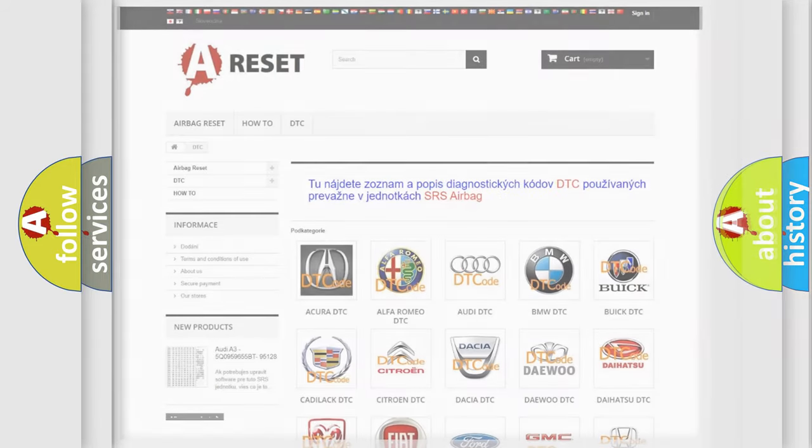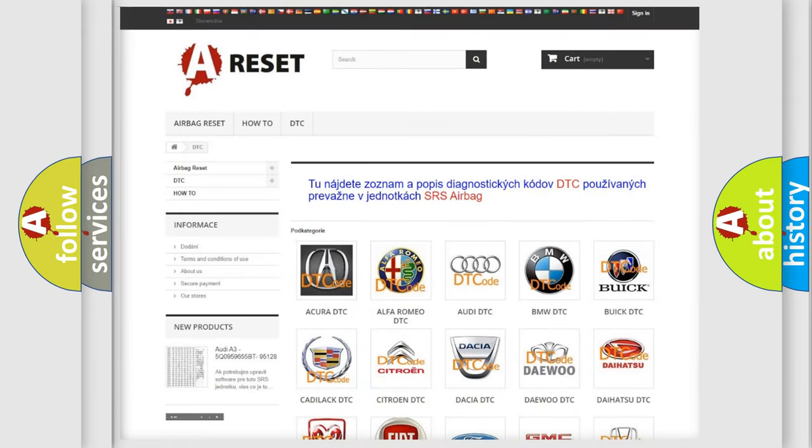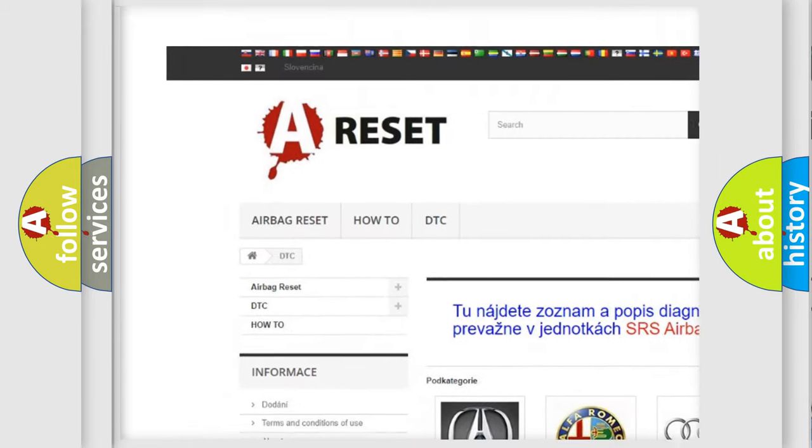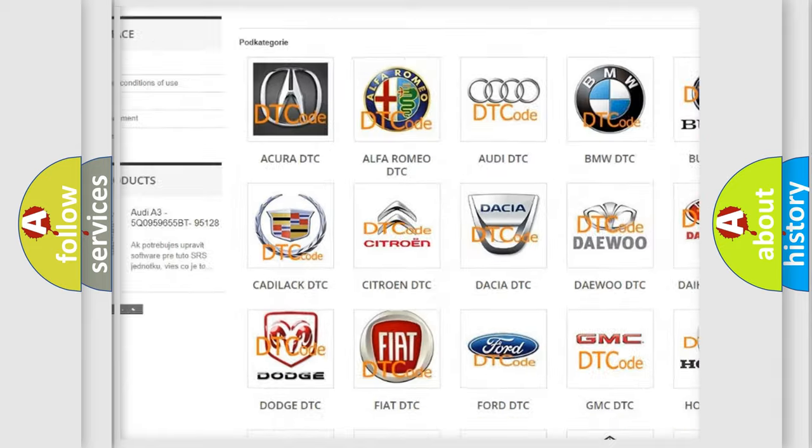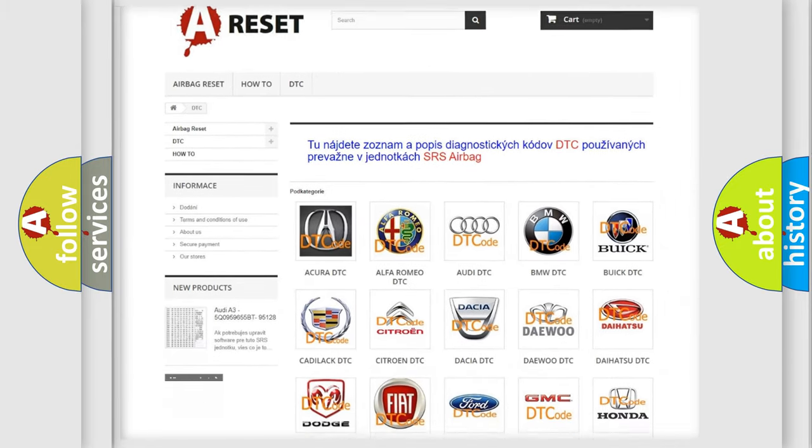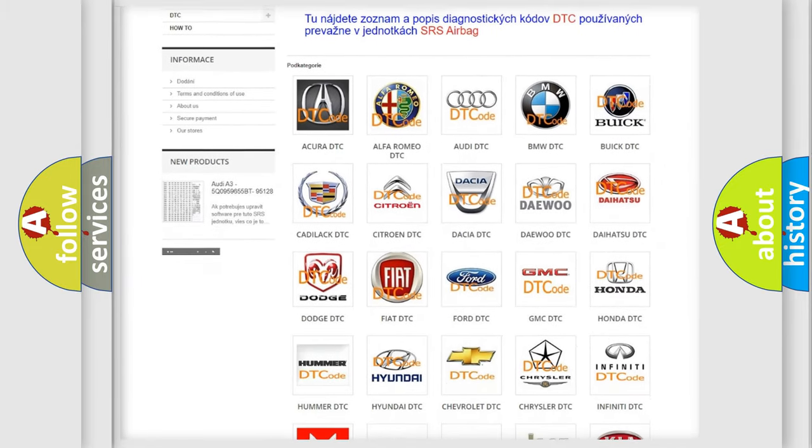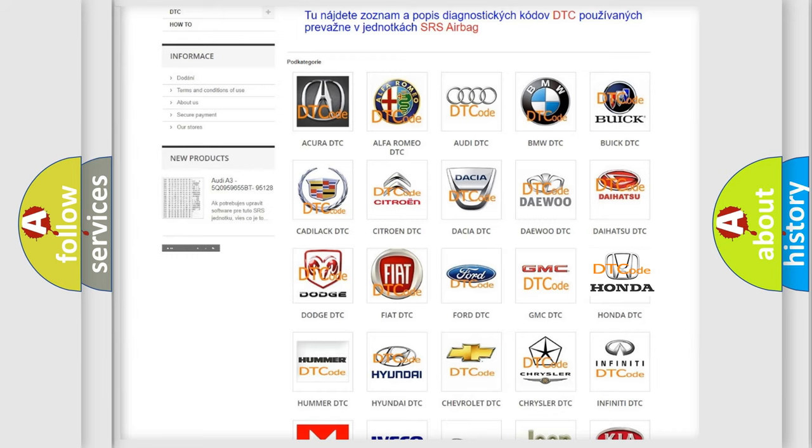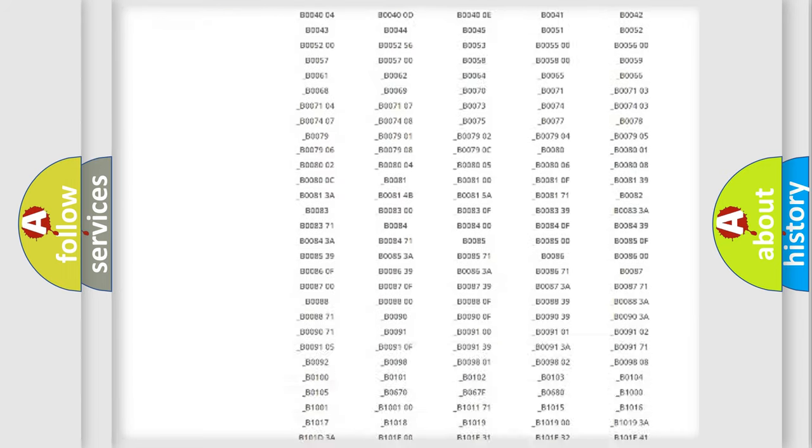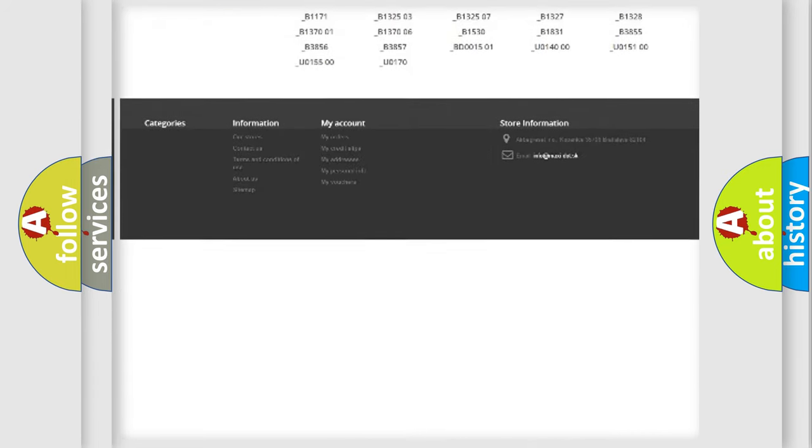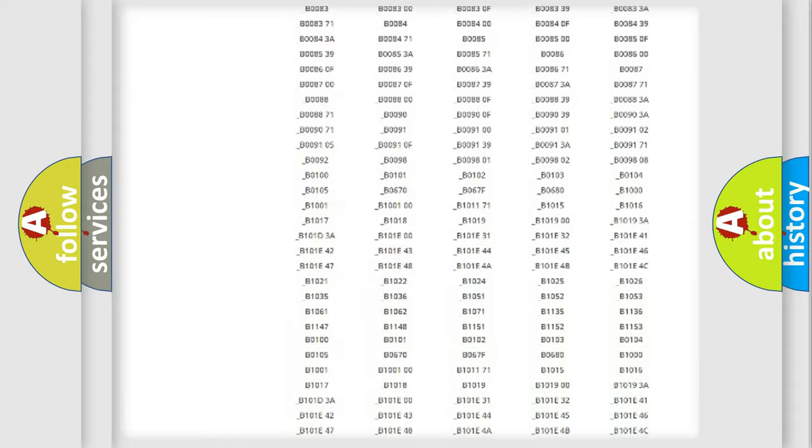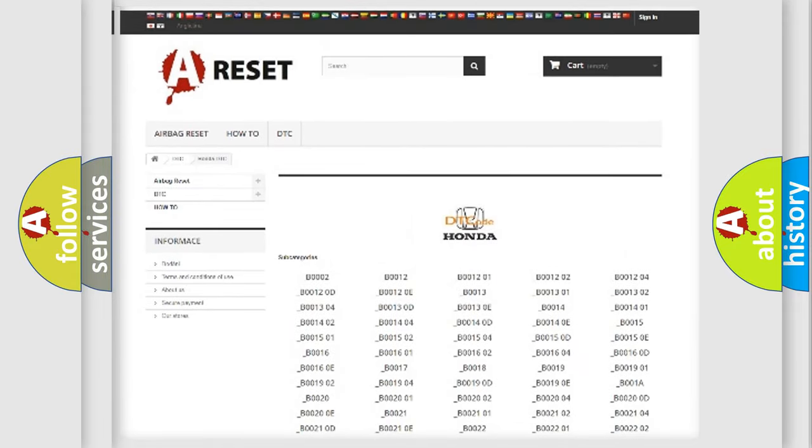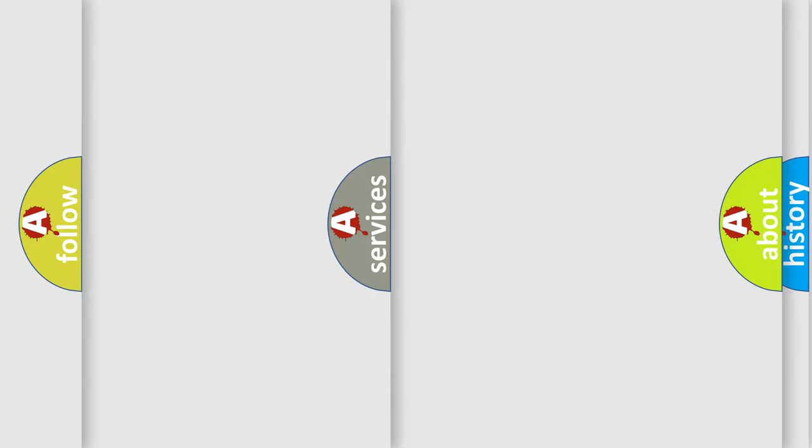Our website airbagreset.sk produces useful videos for you. You do not have to go through the OBD2 protocol anymore to know how to troubleshoot any car breakdown. You will find all the diagnostic codes that can be diagnosed in Honda vehicles, and also many other useful things.